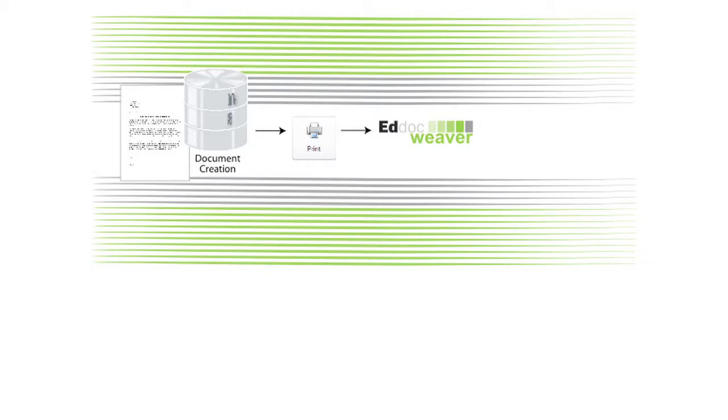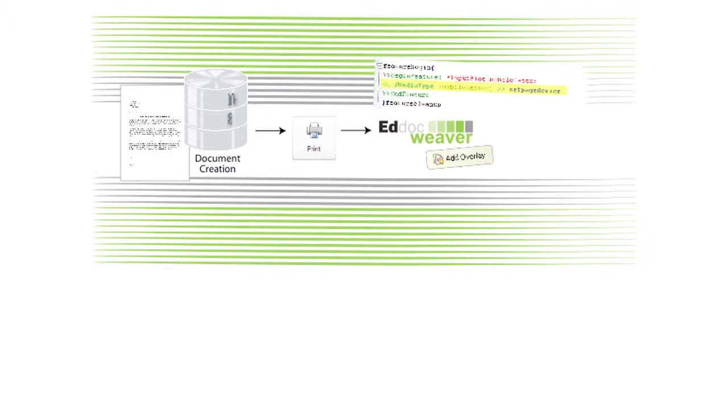EdHawk Weaver either detects the media type or extracts the text from the page to select and overlay conditionally. After EdHawk Weaver processes your documents it will print to plain white paper.